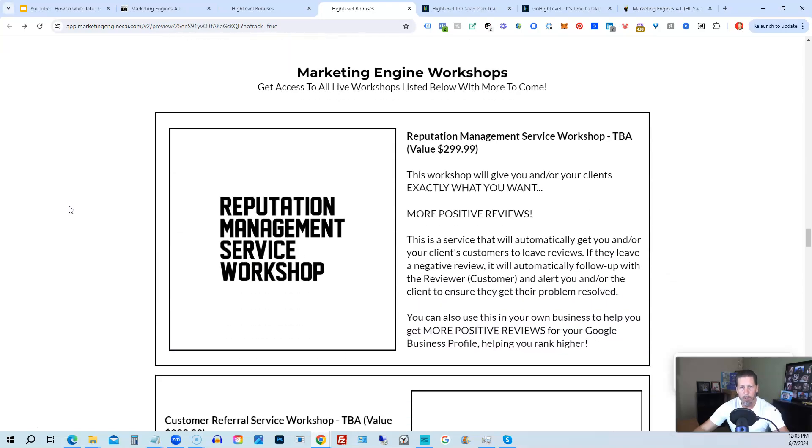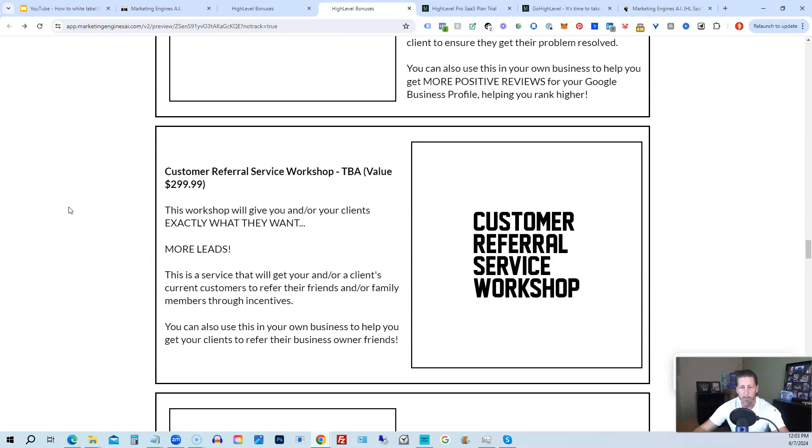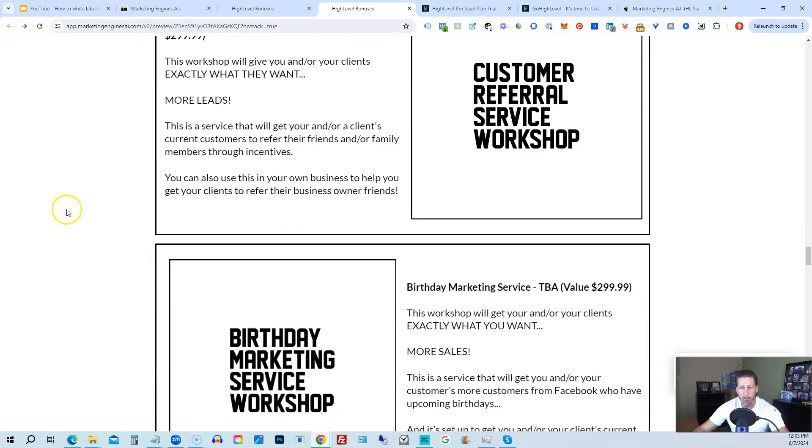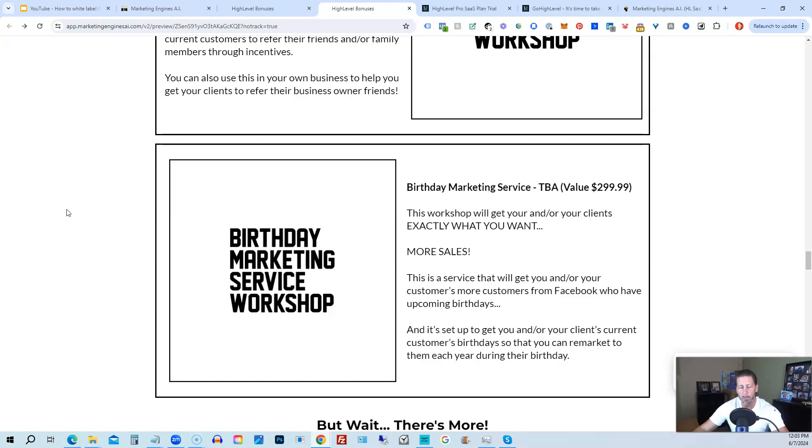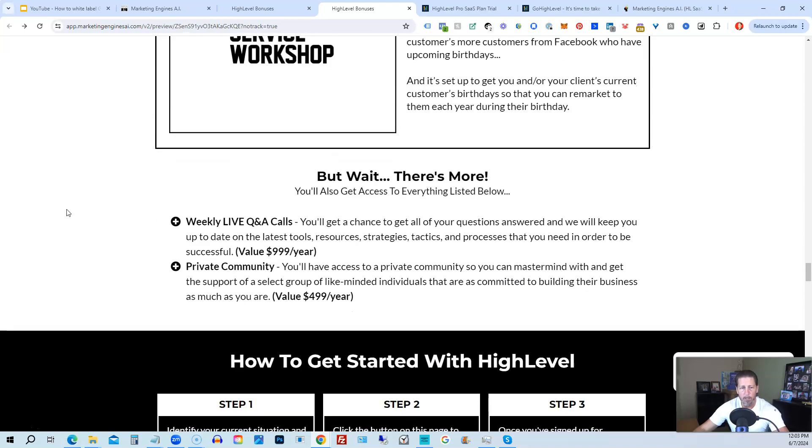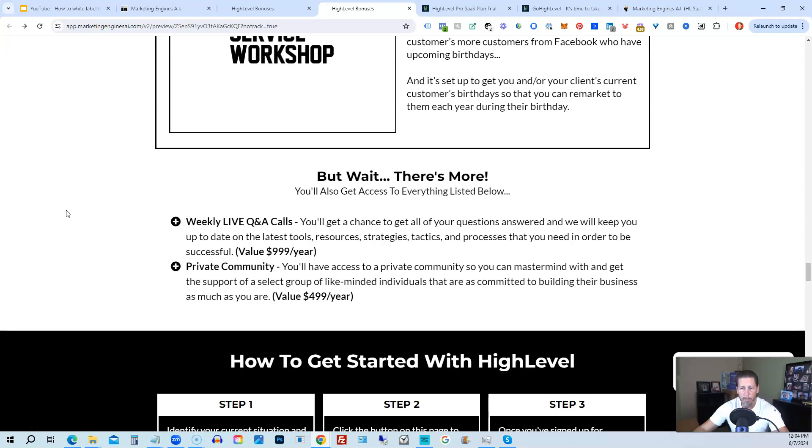You'll also be receiving marketing engine workshops, specifically geared towards helping you fully understand each one of those aforementioned marketing engines, AI engines that you're going to get beta access to. So reputation management service workshop, the customer referral service workshop, the birthday marketing service workshop, et cetera. You'll also get access to weekly live Q&A calls. So you'll get a chance to get all of your questions answered and we'll keep you up to date with the latest tools, resources, strategies, tactics, and processes that you need in order to be successful at high level. There's also a private community where you can mastermind with and get the support of a select group of like-minded individuals that are as committed to building their business as much as you are.